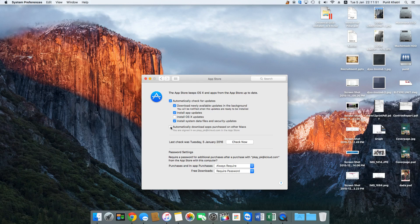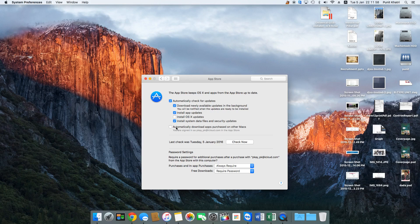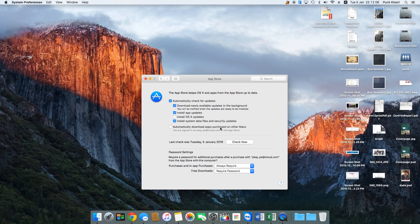You can automatically download apps purchased on other Macs. In this case, you need to have a common Apple ID for all those Macs, and it would automatically download applications that were downloaded on any of the other Macs or iMacs.